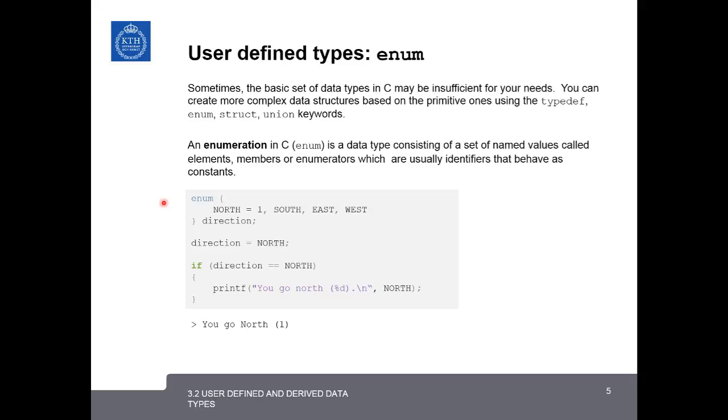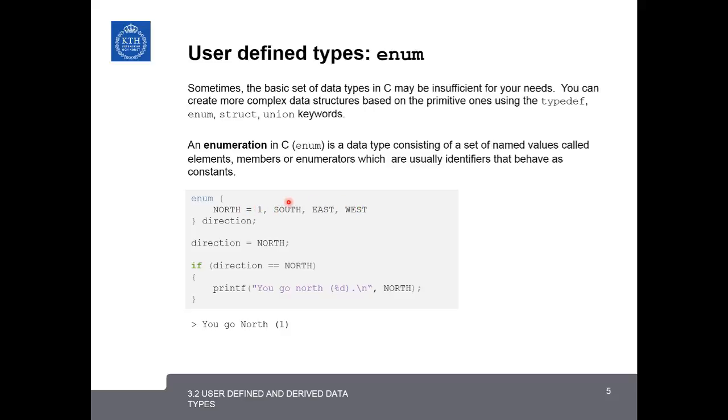So we can say enum, and then open and curly braces for the definition of the enumeration list, and then we can call the data type direction, and then we can say north, south, east, and west. And here we assign north to 1, and south will be given the value of 2, east the value of 3, and west the value of 4.